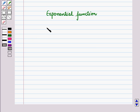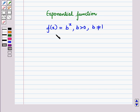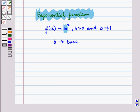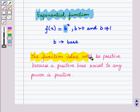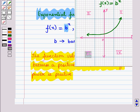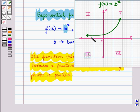We know that the equation f(x) = b raised to power x, where b is greater than 0 and b is not equal to 1, defines an exponential function for each different constant b of the base. The independent variable x may assume any real value. The function value will be positive because a positive base raised to any power is positive. This means the graph of f(x) = b^x will be located in the first and second quadrant, because in these two quadrants, for any value of x, y is positive.